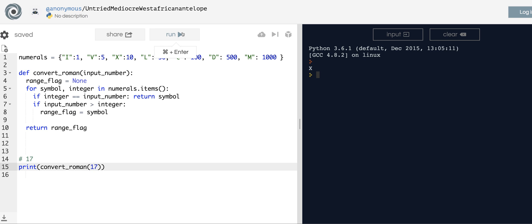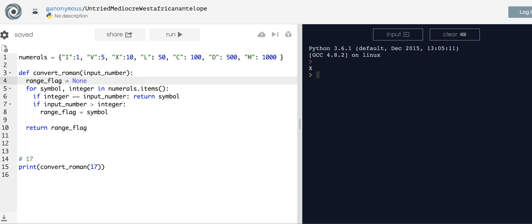What that basically did was it said: input_number is greater than 1, check; input_number is greater than 5, check; input_number is greater than 10, check. What do I mean check? I just mean I'm setting the range_flag equal to the symbol. Input_number greater than 50? No, that's not true. So the variable range_flag gets set to the symbol, and it maxes out at that 10 or X, whatever you want to call it.